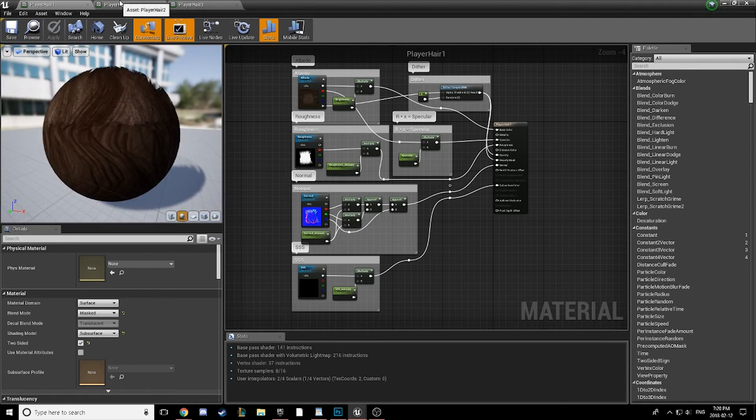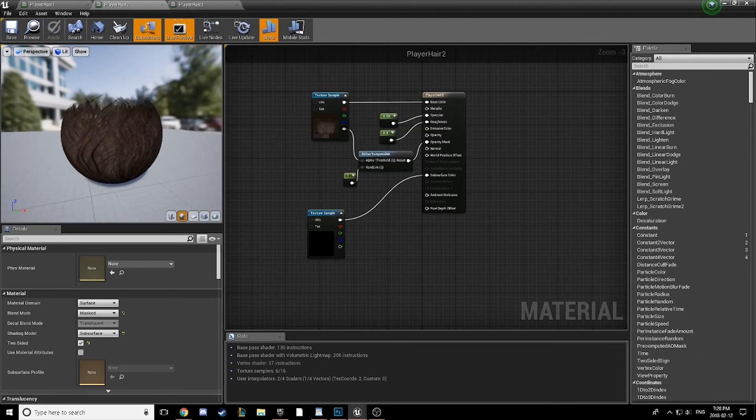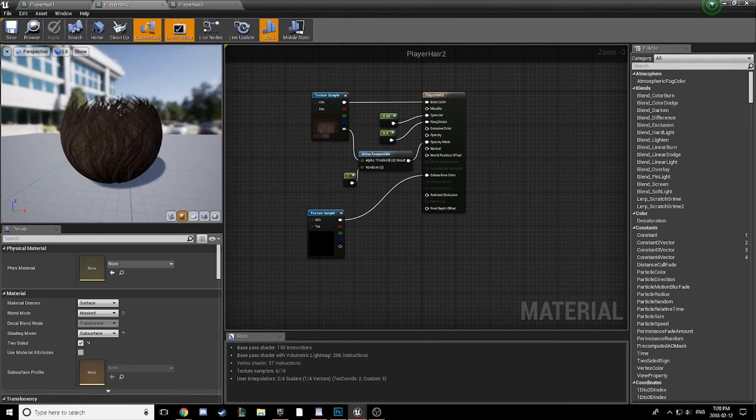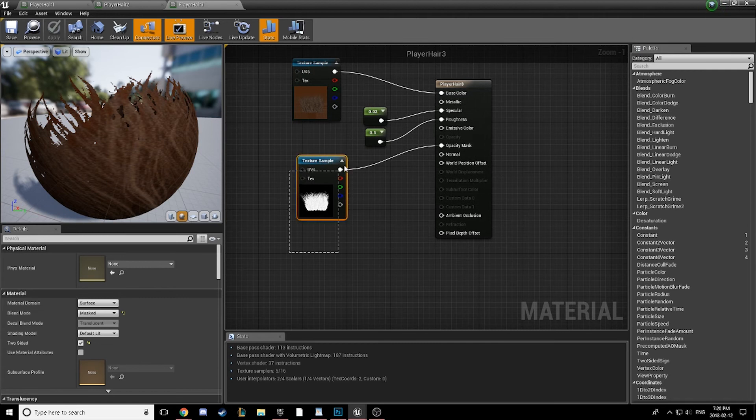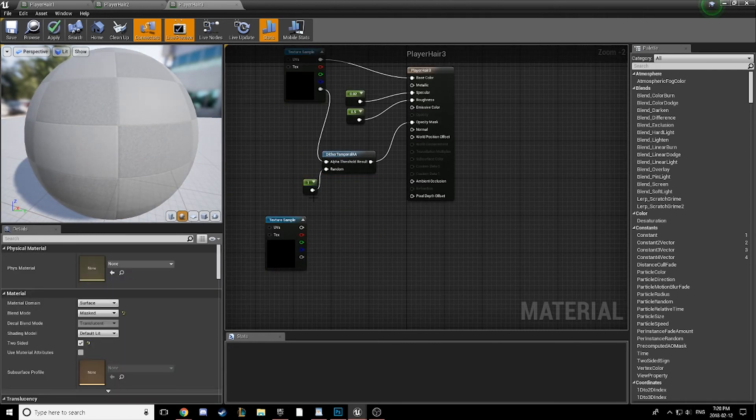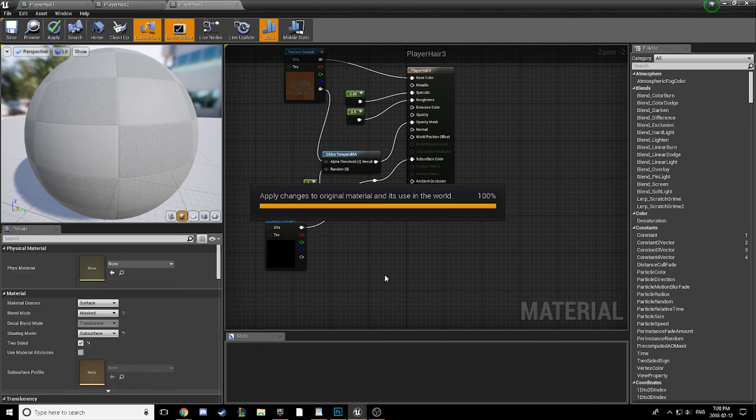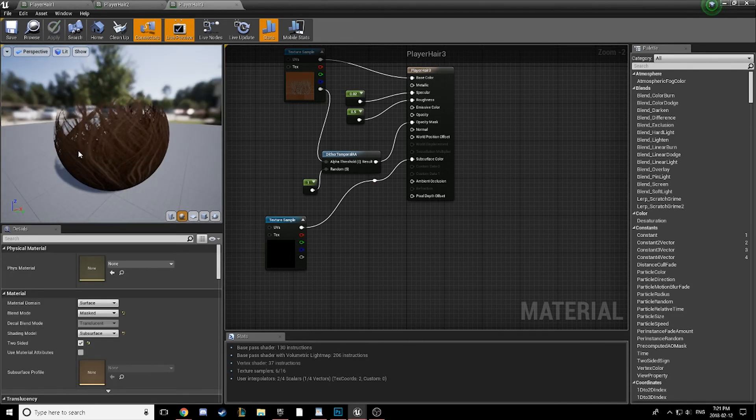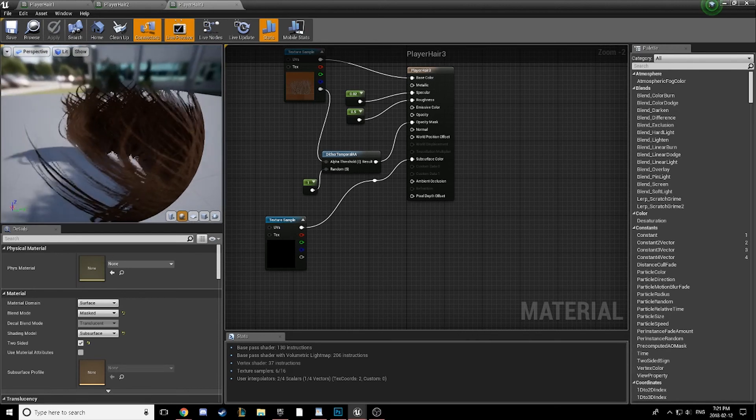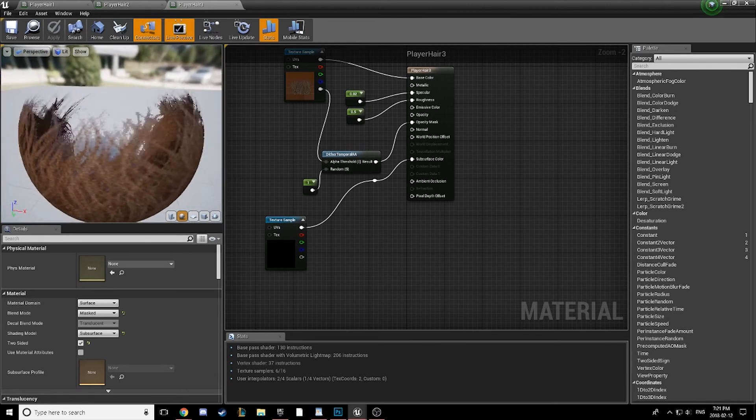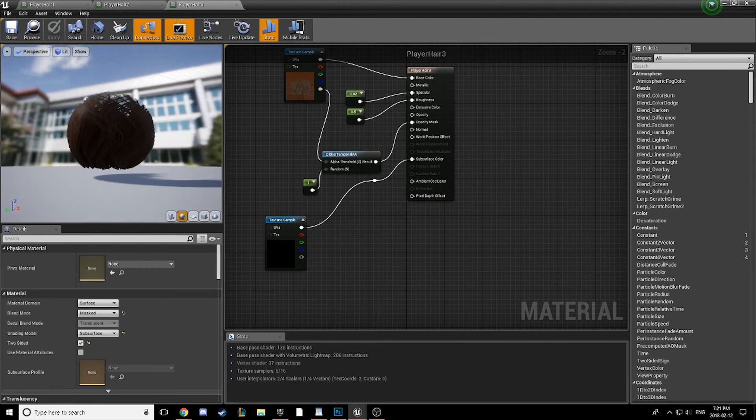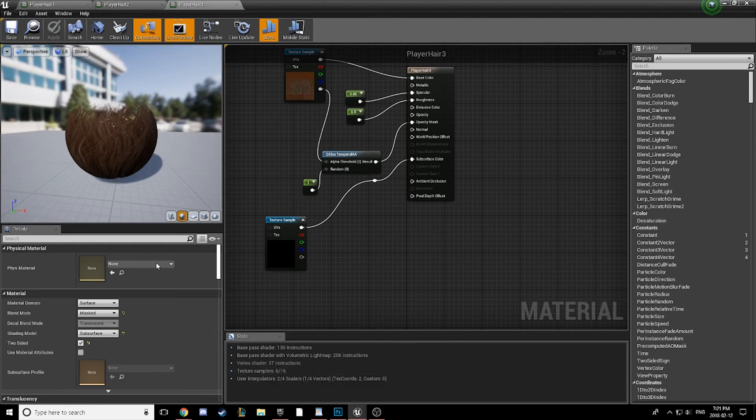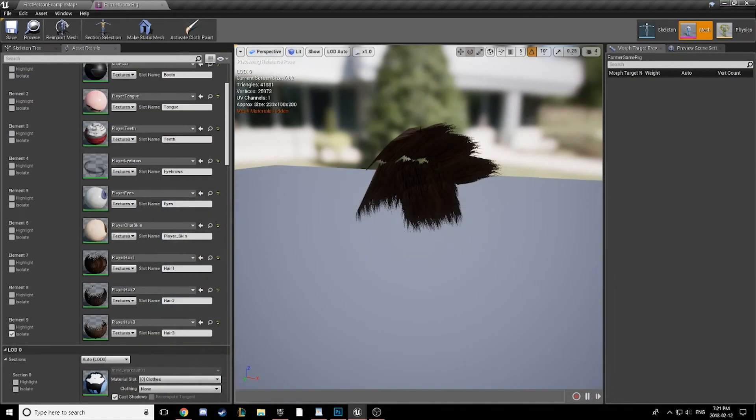Now, I'm going to go ahead and apply this to all of my hair models here, and then we will see what this looks like on a character. Alright, so as we can see here, we have applied this same effect to my other texture. And we're getting a pretty nice result.